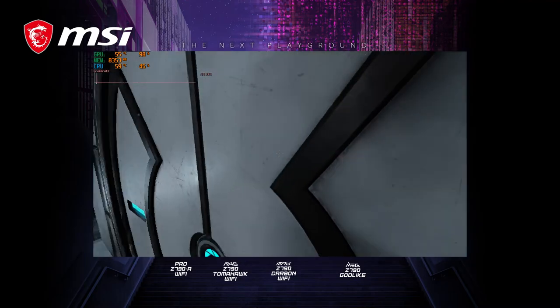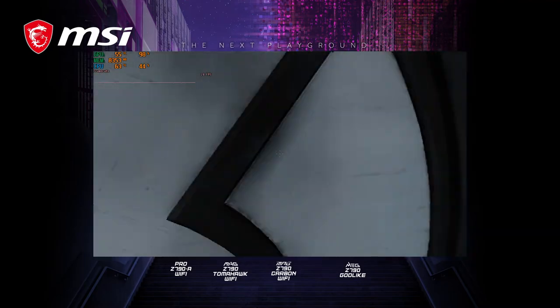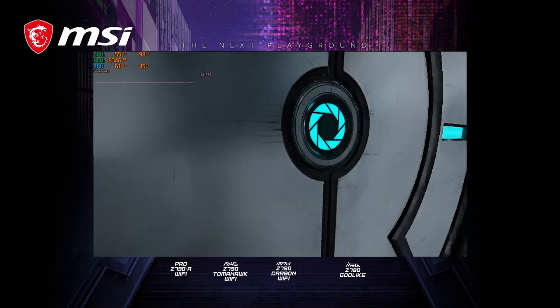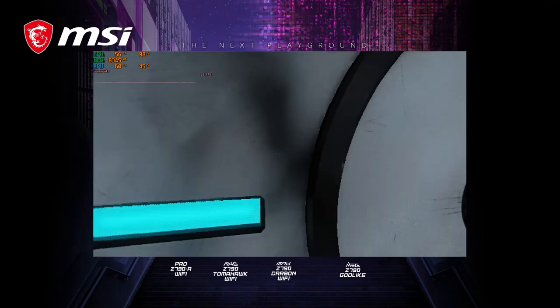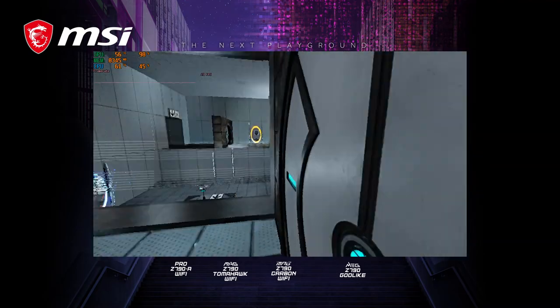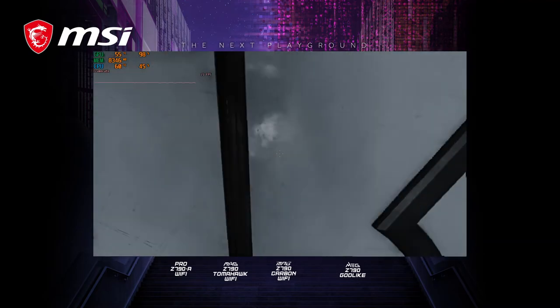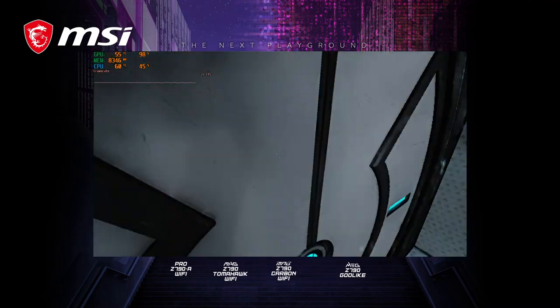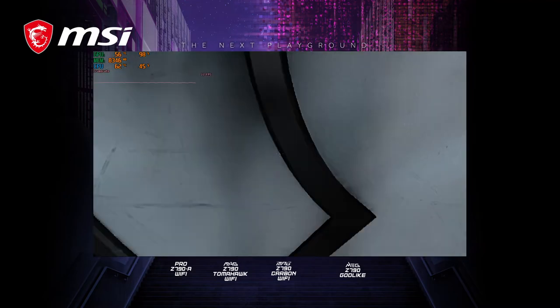Aperture Science Material Emancipation Grill, which may, in semi-rare cases, emancipate dental fillings, crowns, tooth enamel, and teeth.